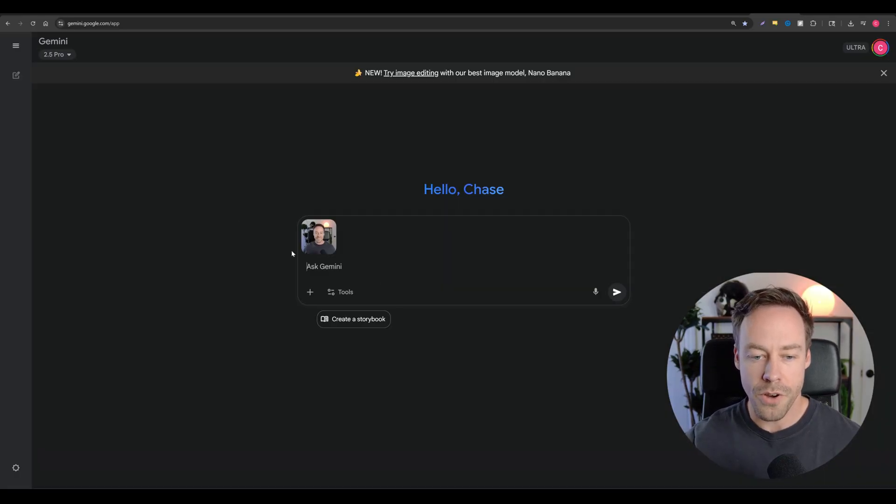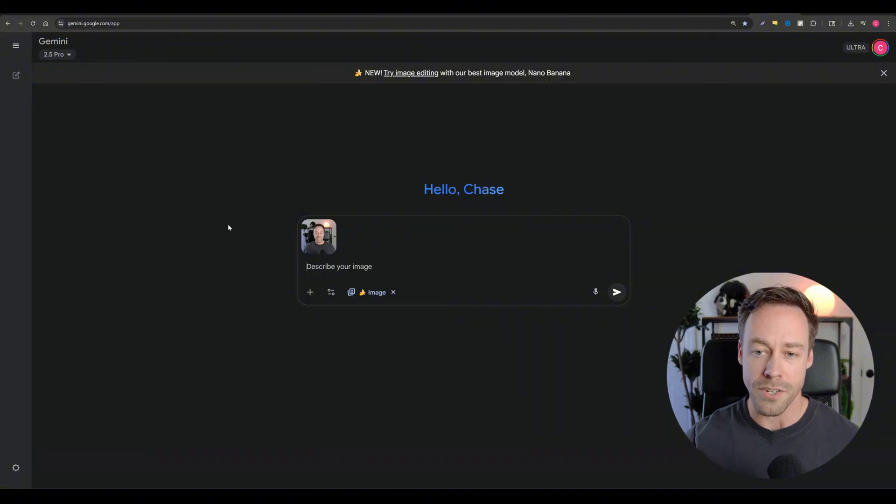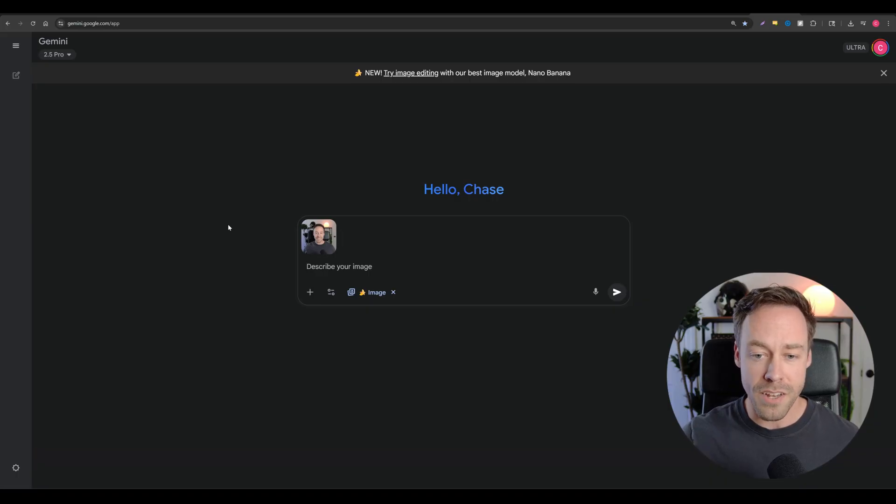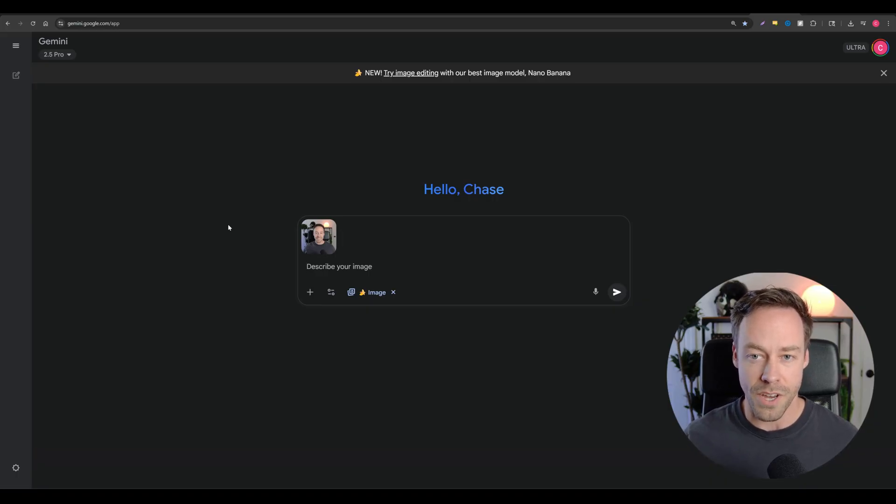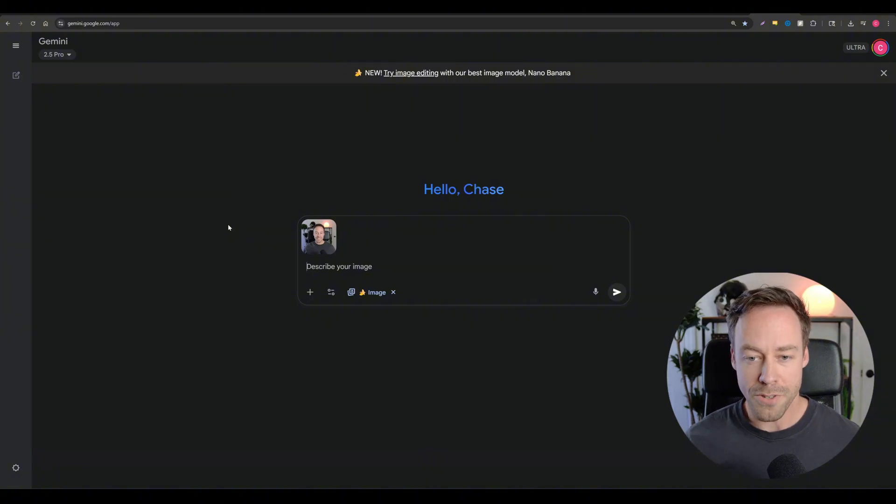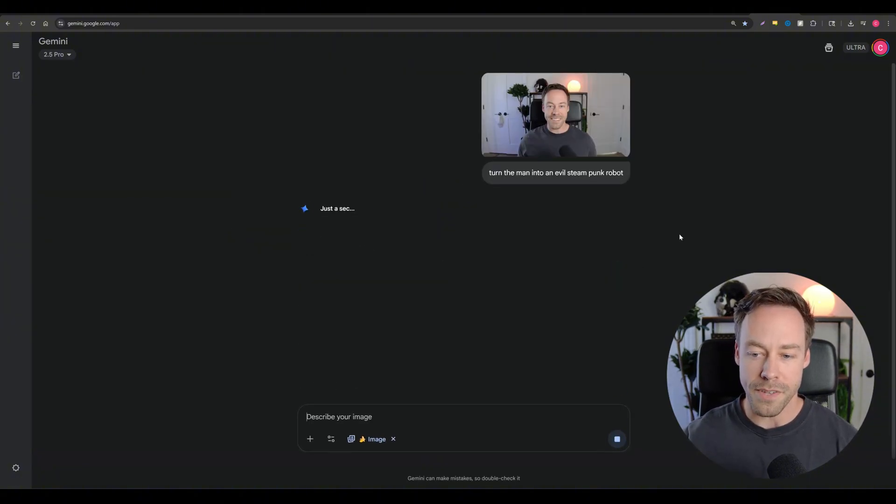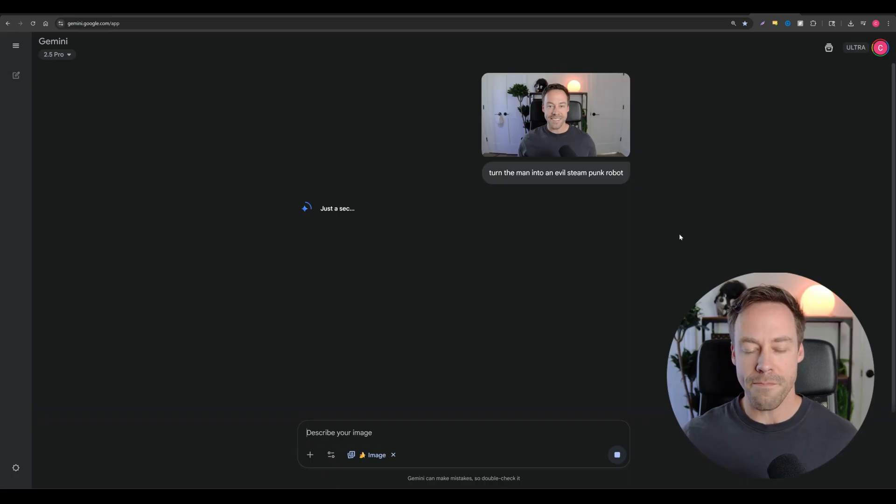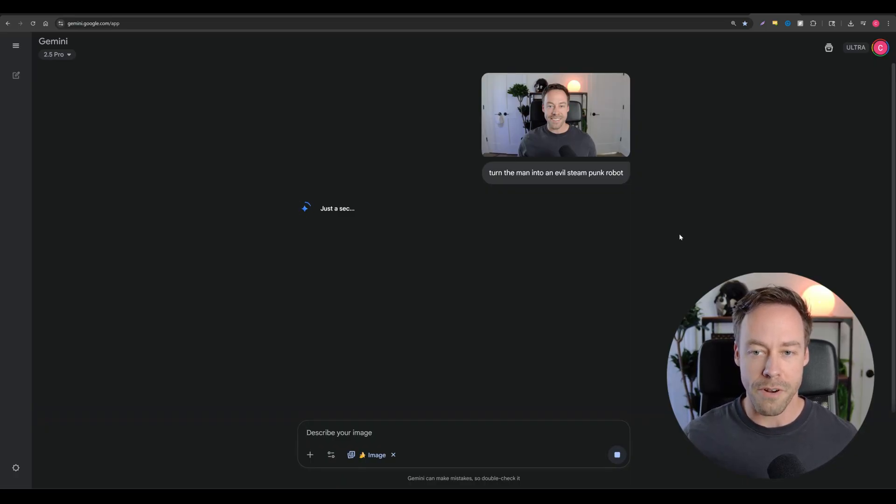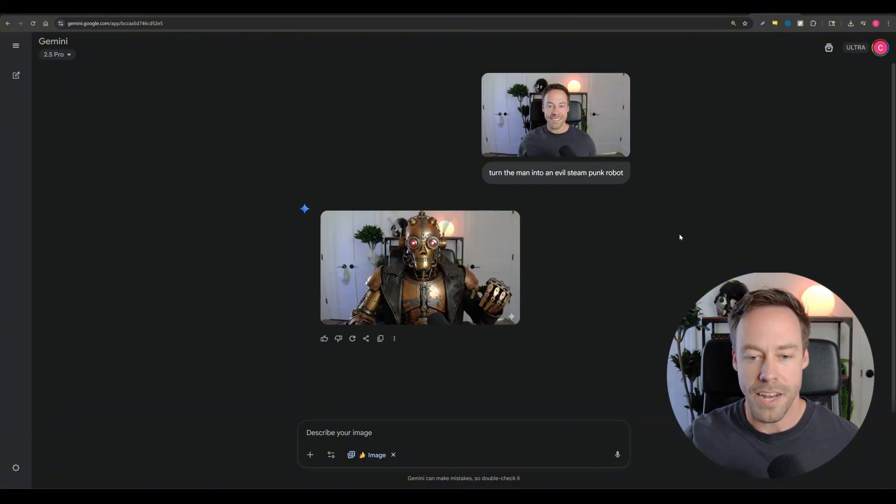Next, we go to Gemini. This is where we're going to be able to use NanoBanana. I'm going to come down to tools and go to create images. There's other places you can get NanoBanana at. You can go to LM Arena and do it. You can also go to the AI studio from Gemini. I'll put links to all those down below. Now all you have to do is describe your image. So all I wrote was turn the man into an evil steampunk robot and let it go to work. Without even telling it, it should already know that I want the background to stay exactly the same. I just want it to change the main character.